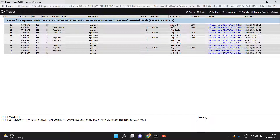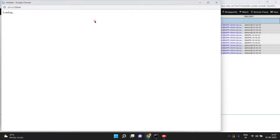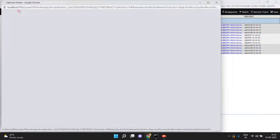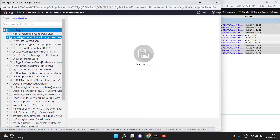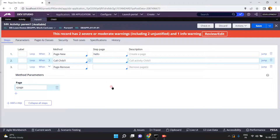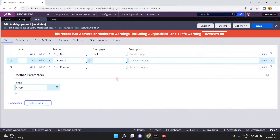After Call Child One step ends, the last step Page Remove begins and ends, then activity end. So you can call one activity from another using the Call method. Now open the clipboard in the standard thread. The Hello page is present because Page New Hello was the first step. The C page was removed because at step three we removed it.